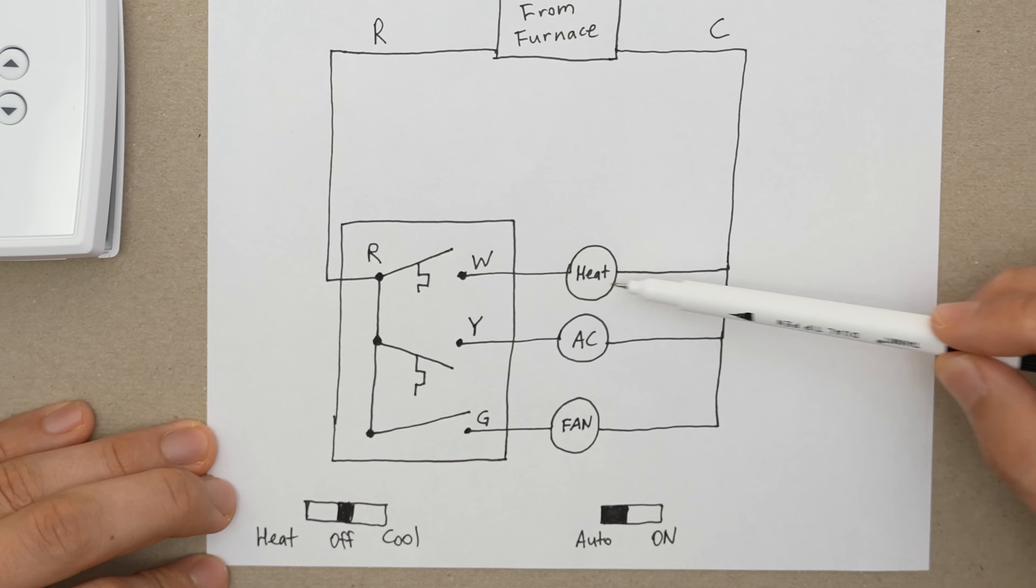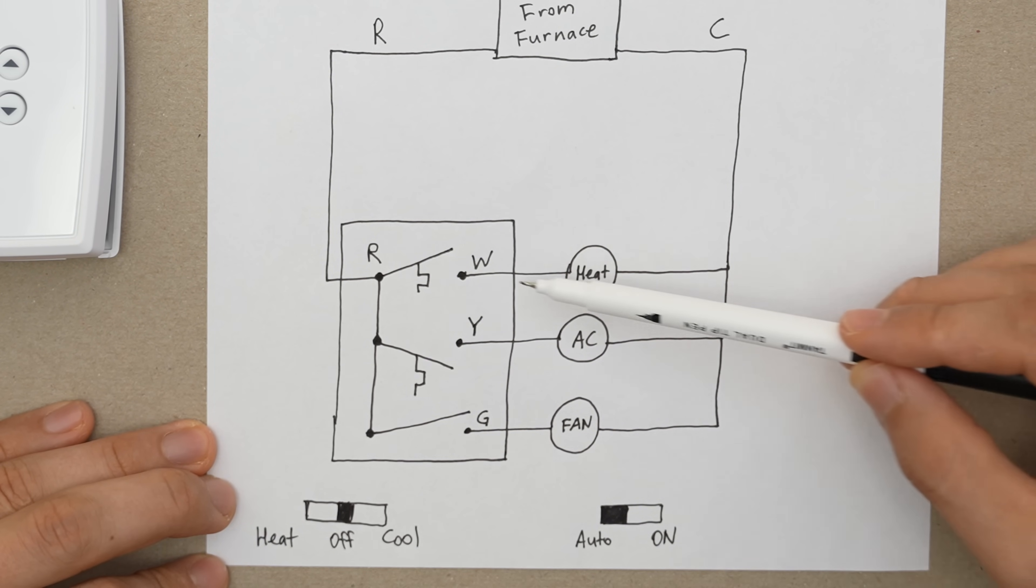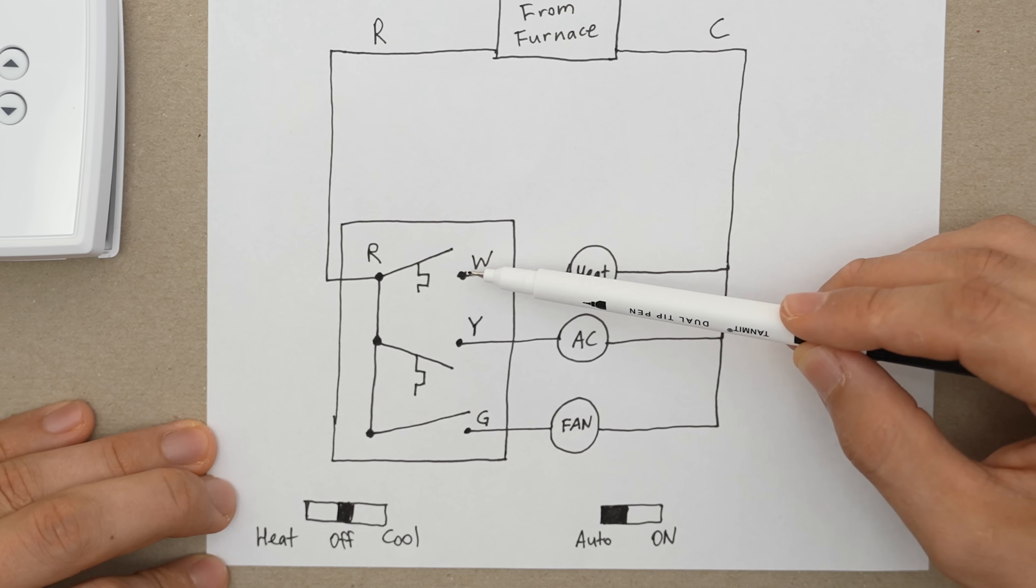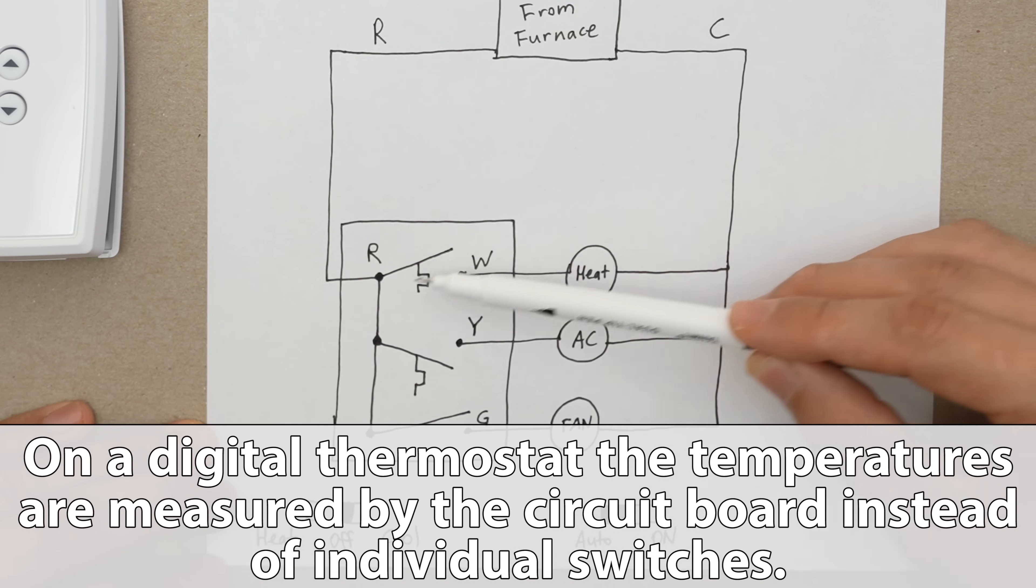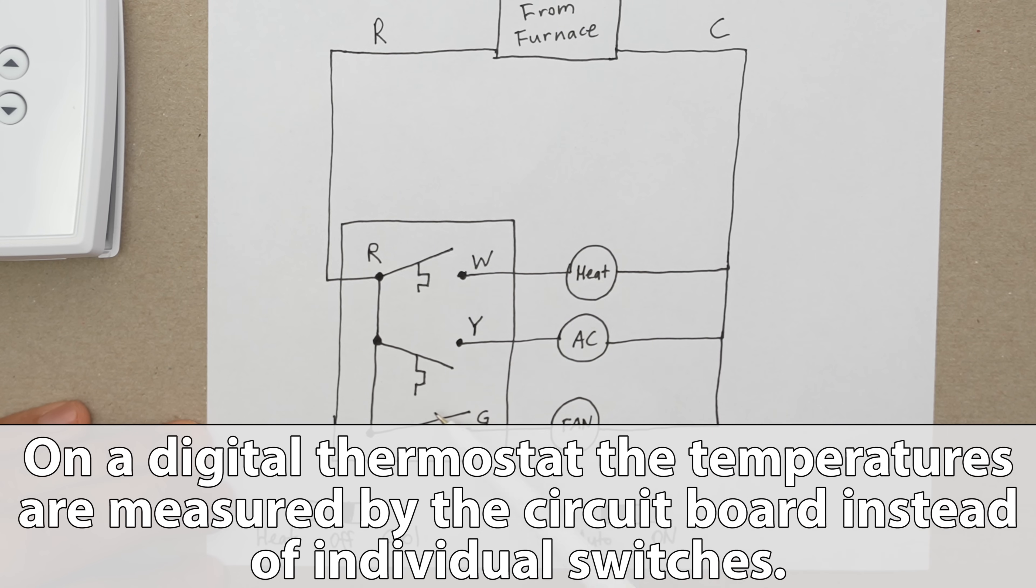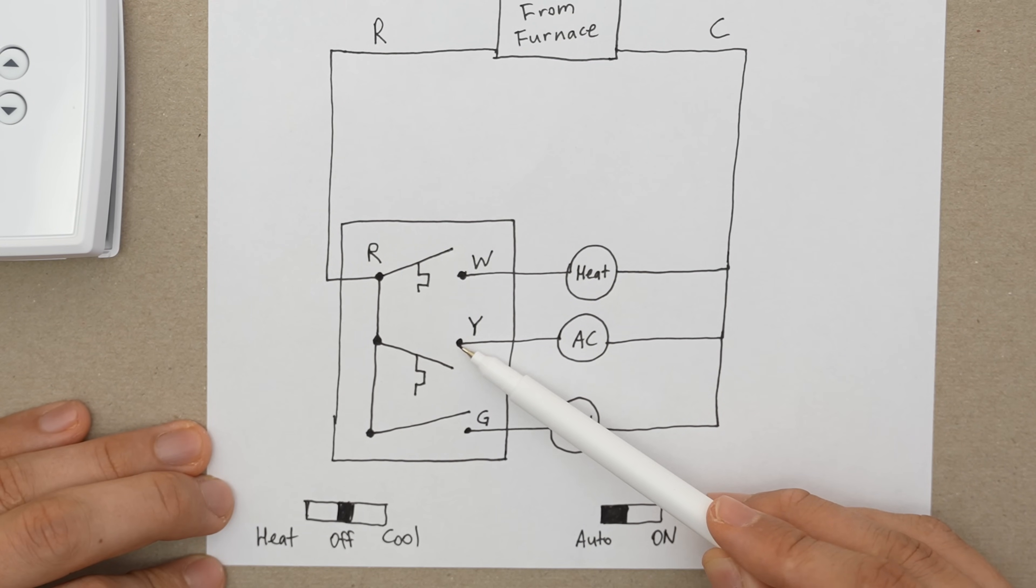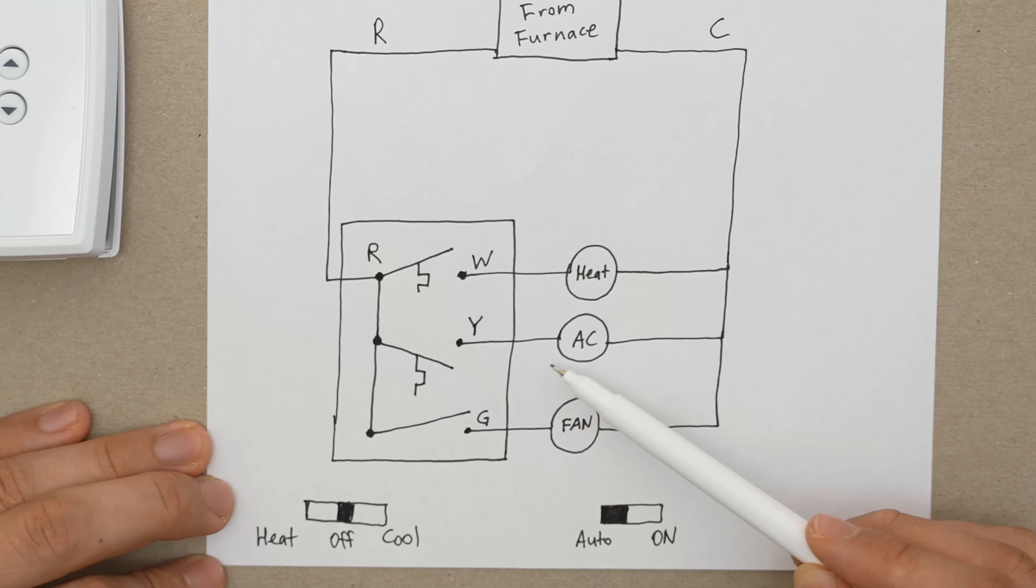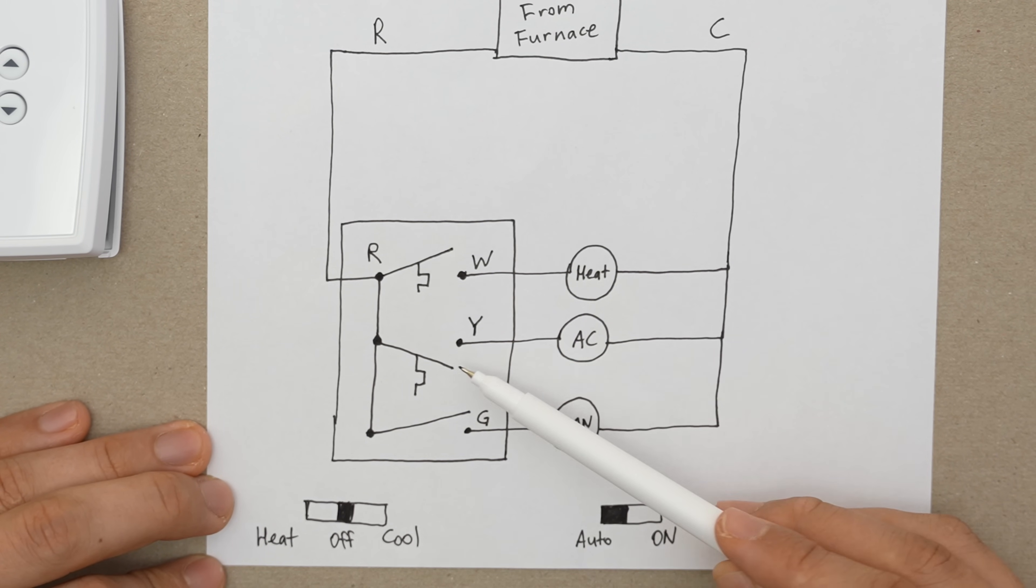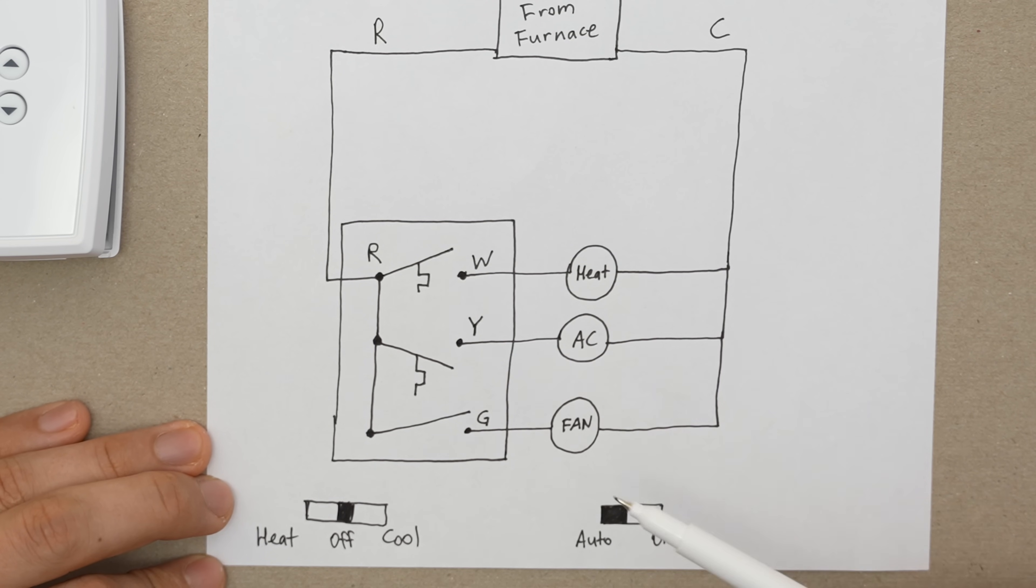This switch will lower until it touches this contact and boom, this W line gets energized and that turns on your furnace. Once the temperature in the house heats up, then this switch goes back up and interrupts the power. And the switch for the air conditioner works the same way. When the temperature inside of the house goes up, this switch goes up until it touches this contact and energizes the air conditioner. The air conditioner runs until it cools off the house, and this switch opens back up and interrupts the power, turning the AC off.